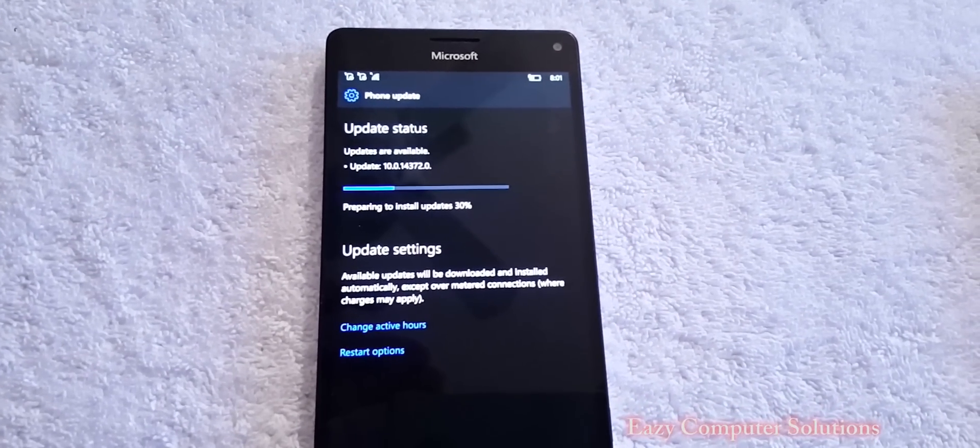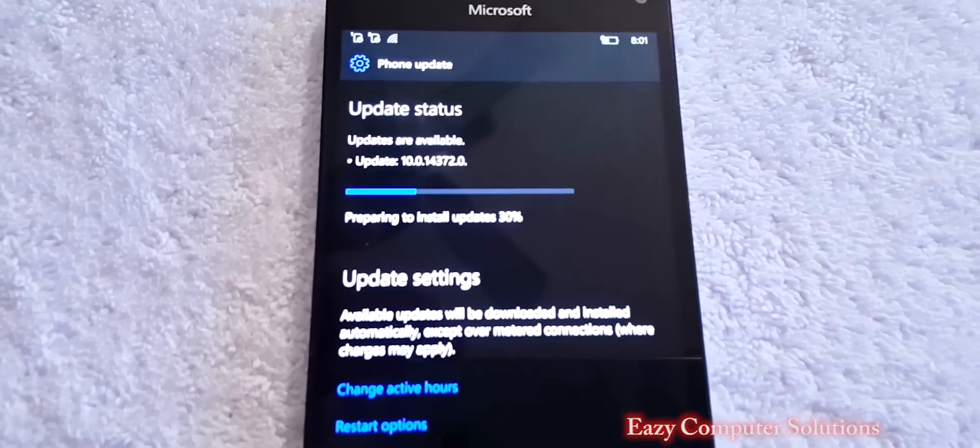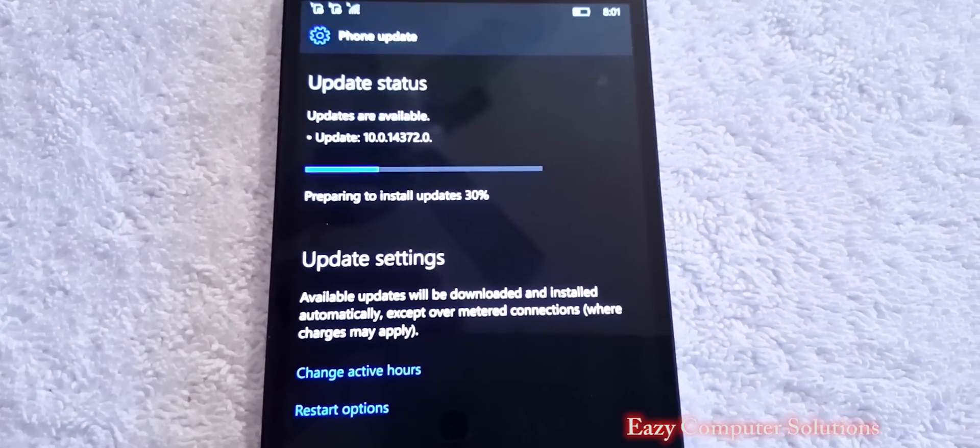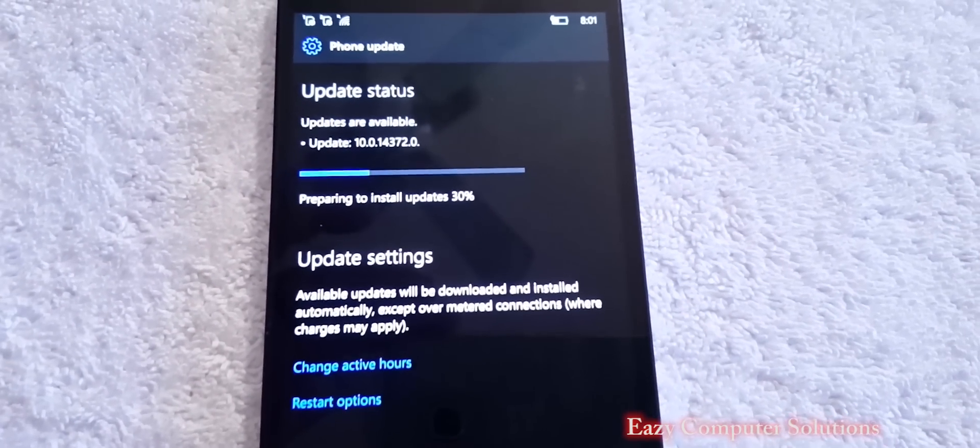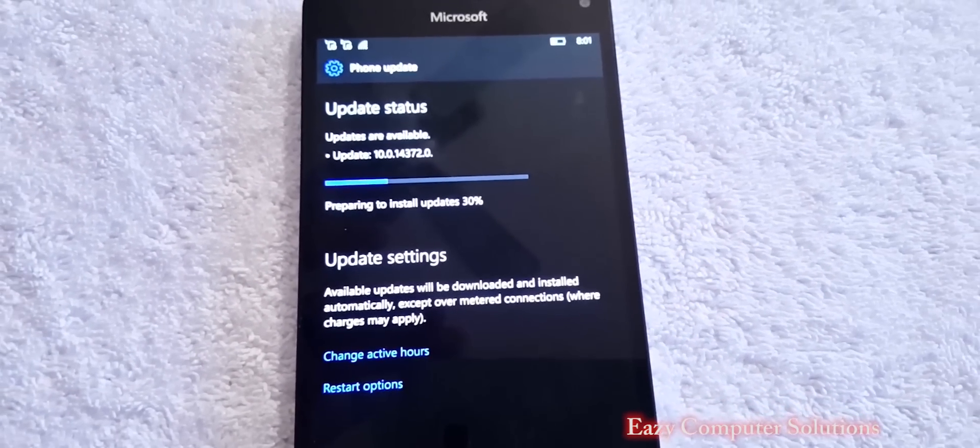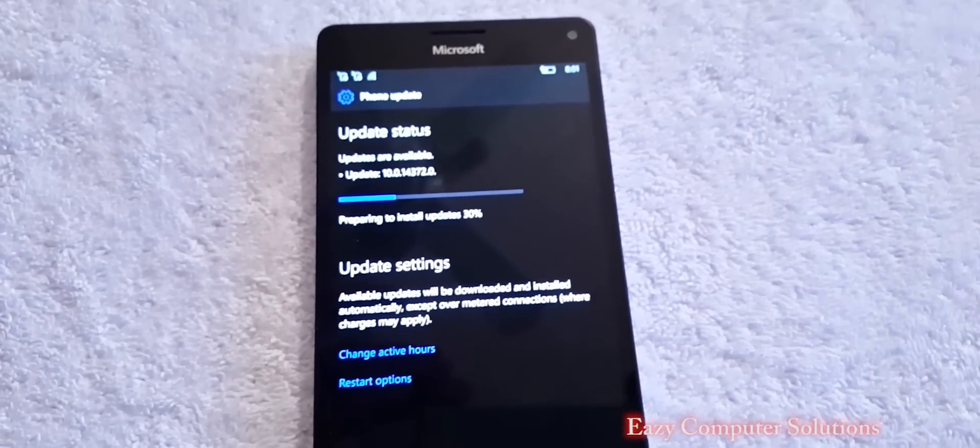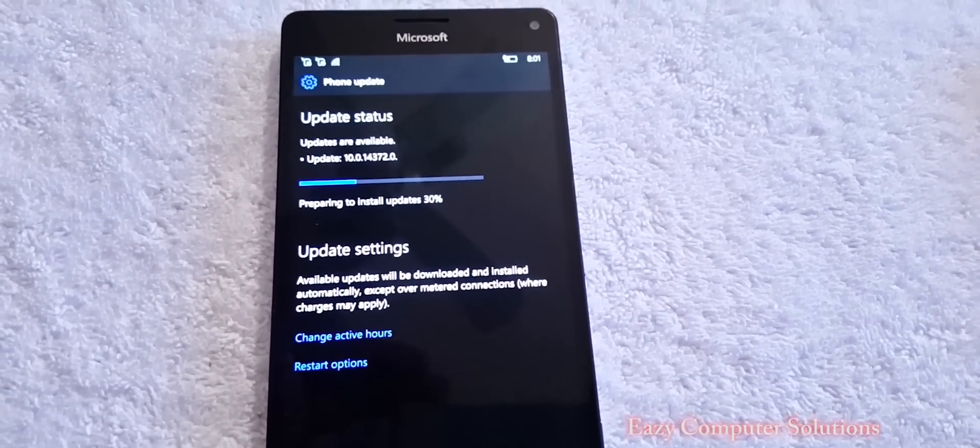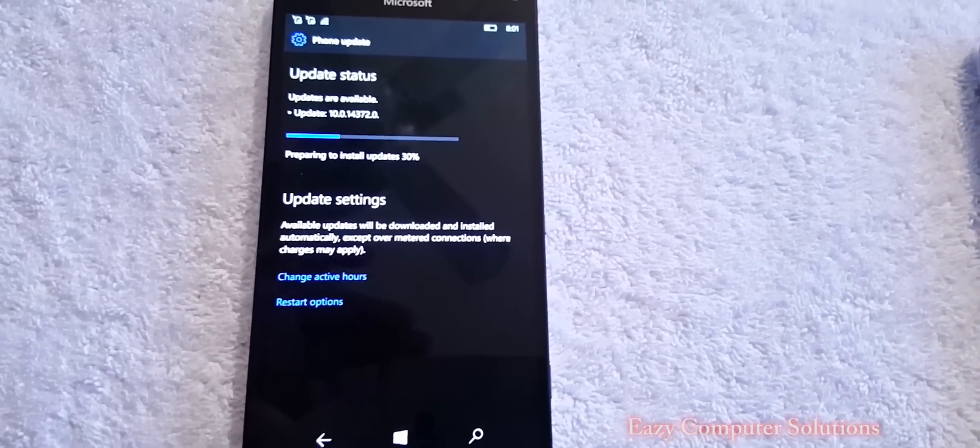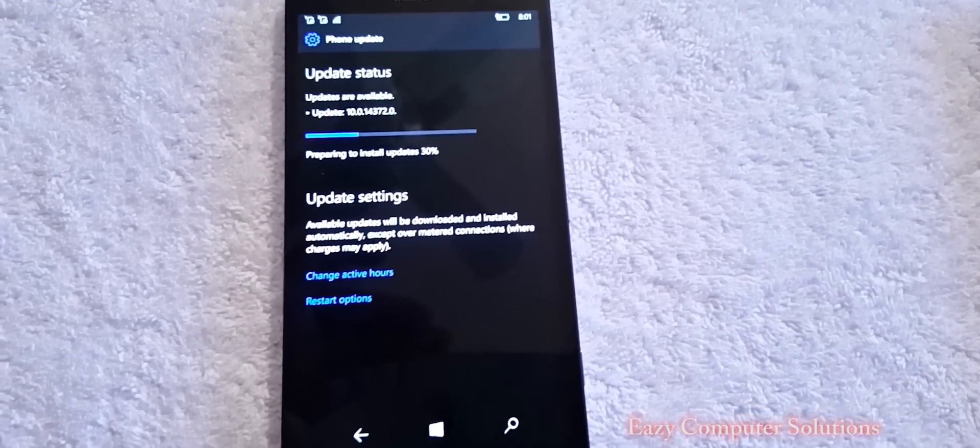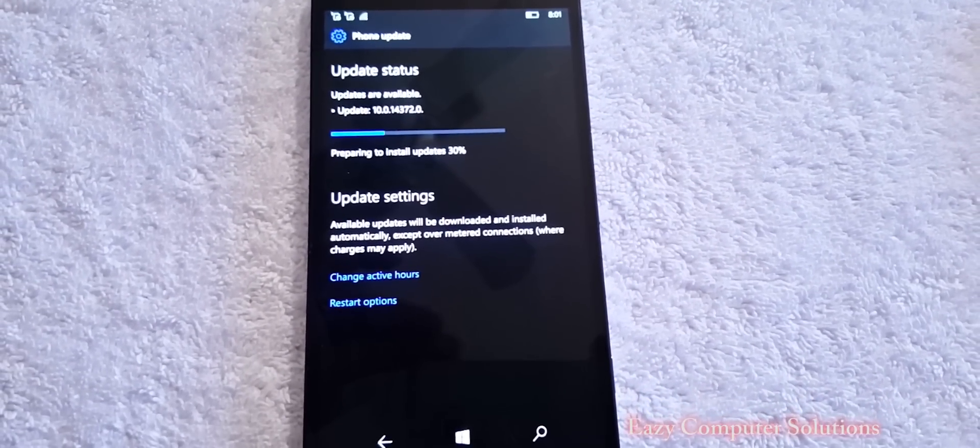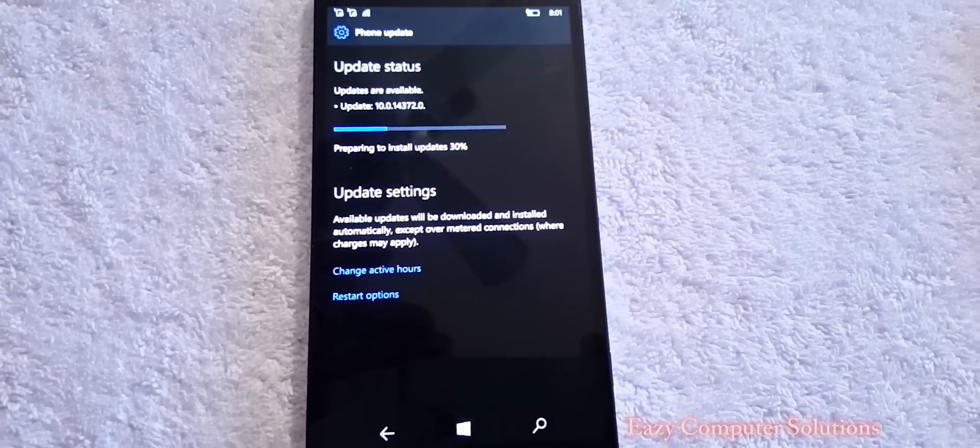What's up guys, this is Eric with Easy Computer Solutions. Got updates on the 950 XL guys, so I'm letting it download right now. We're gonna see what it's all about. I'm gonna give you a little more of a consumer base about this device. So I got the 950 XL, get your popcorn ready and follow me on this journey, let's go.